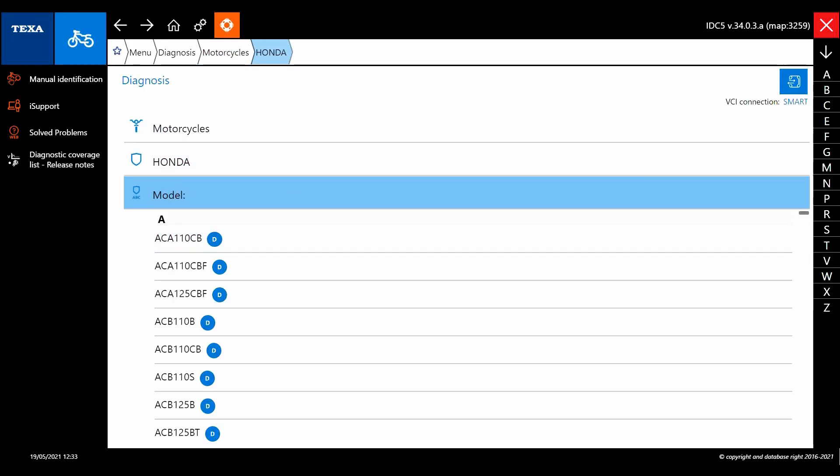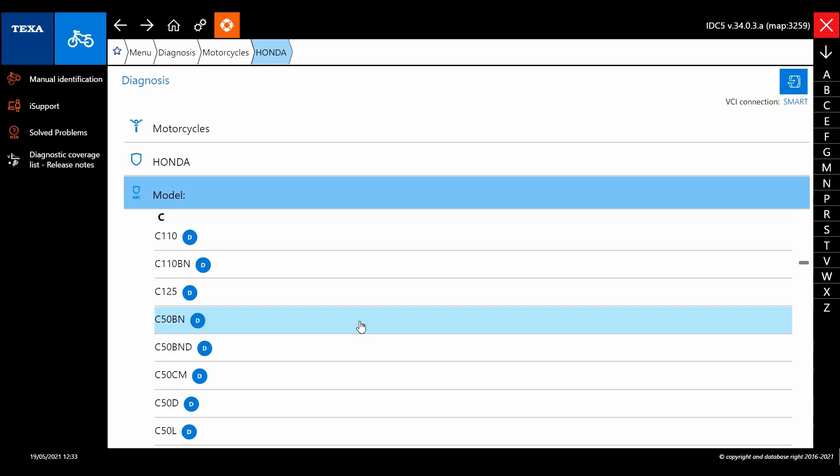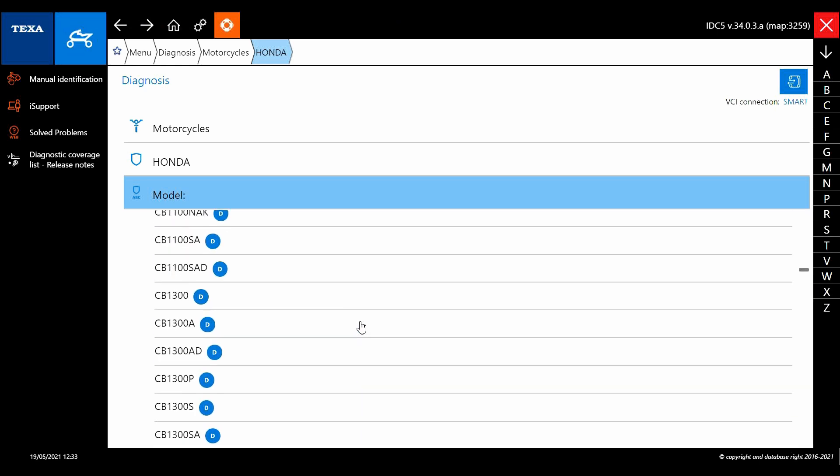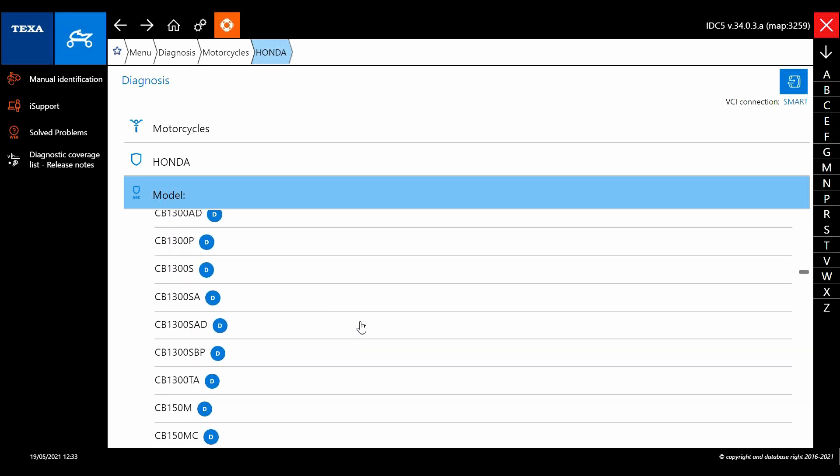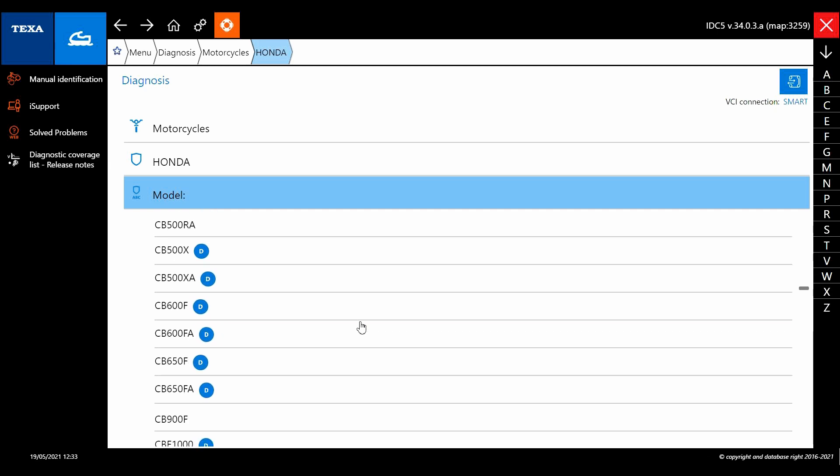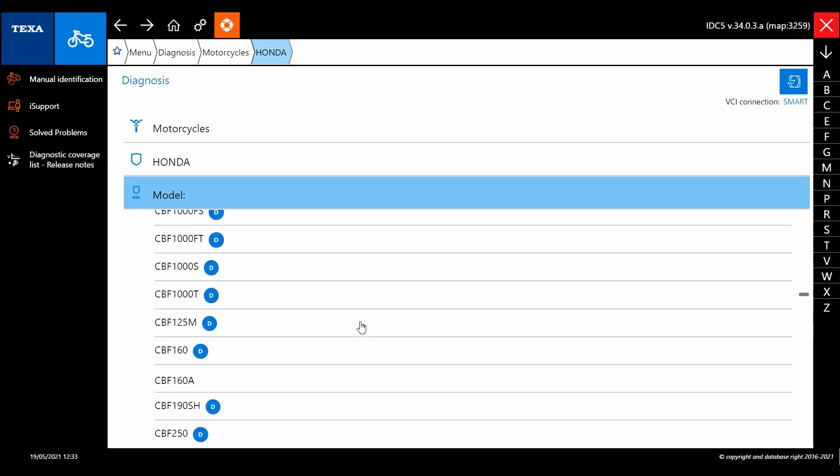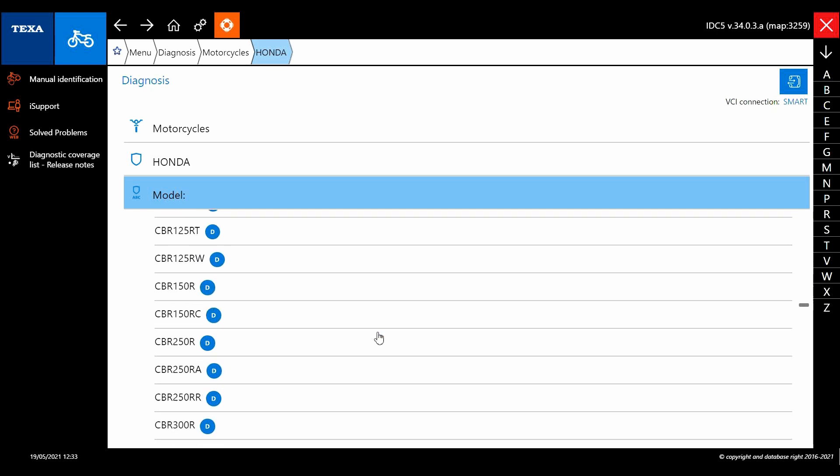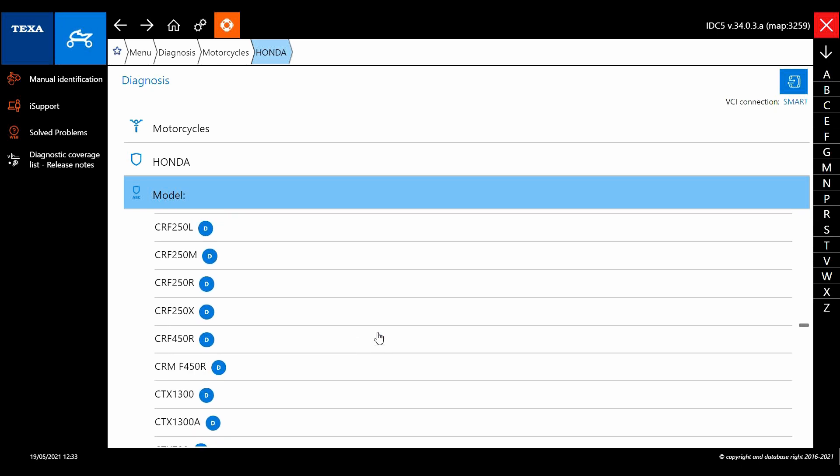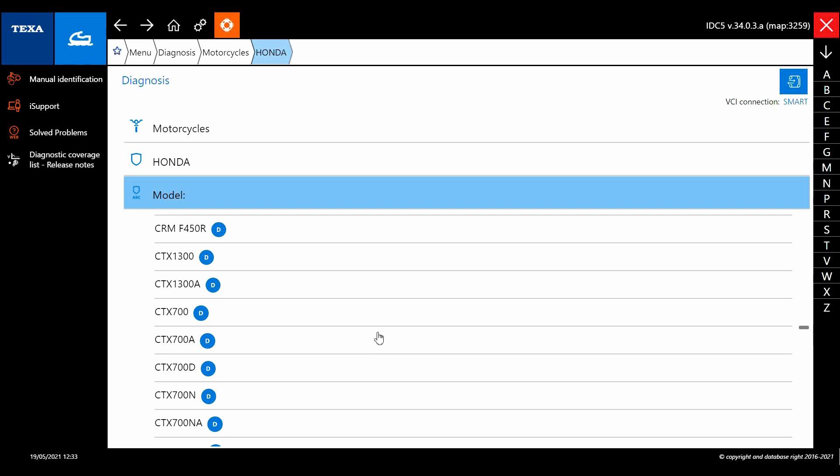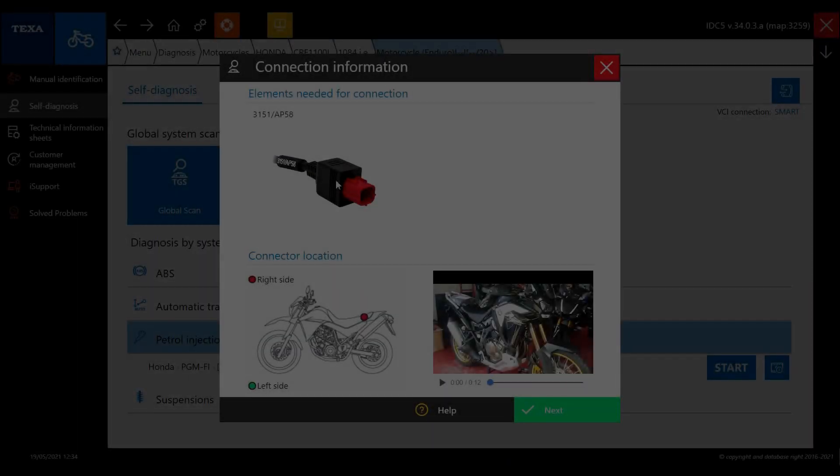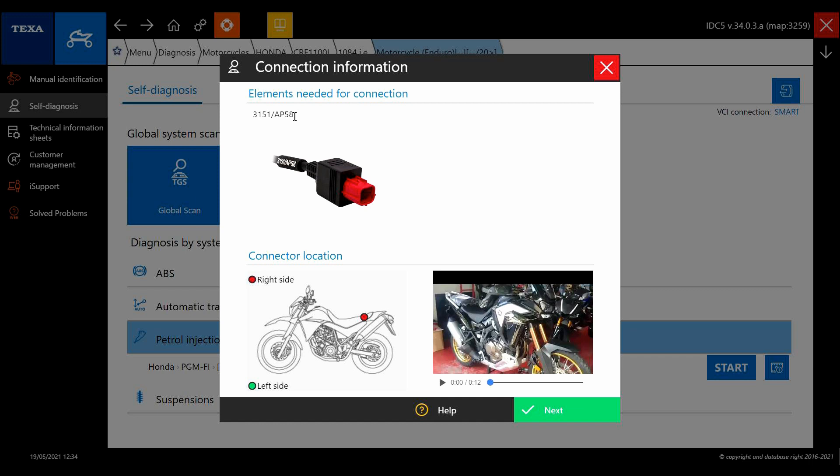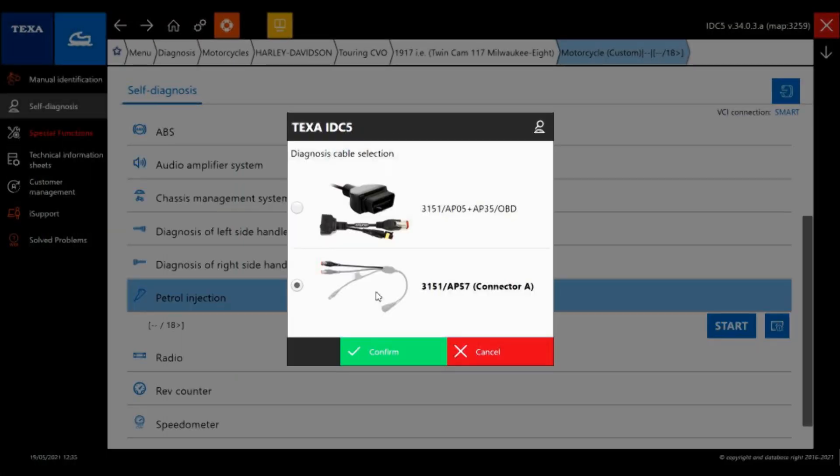Another example on the Hondas here. Massive menu for Honda. So we've got CRF 1100 and it's the AP58 for the 2020 model. So you can double check that cable. Hondas were pretty quick on changing over to the Euro 5 cable.